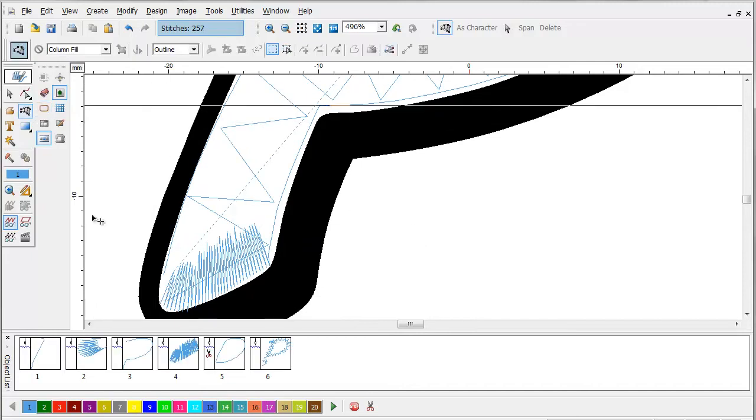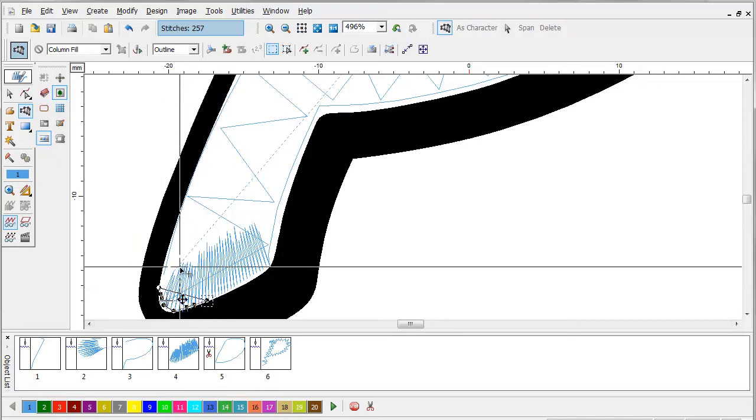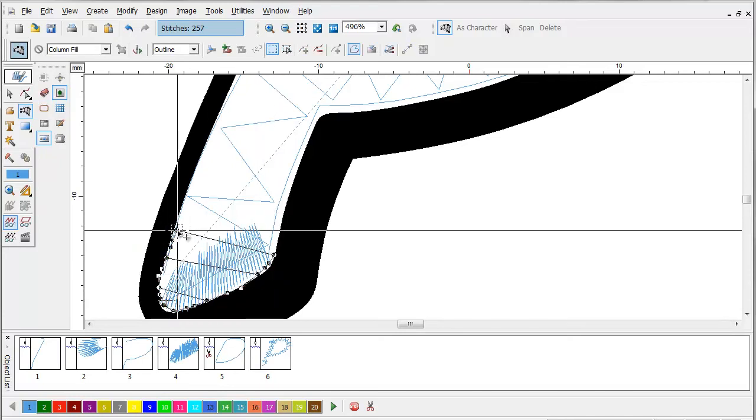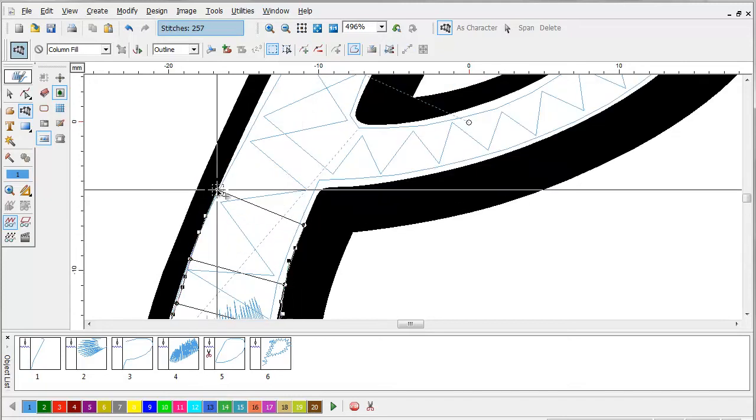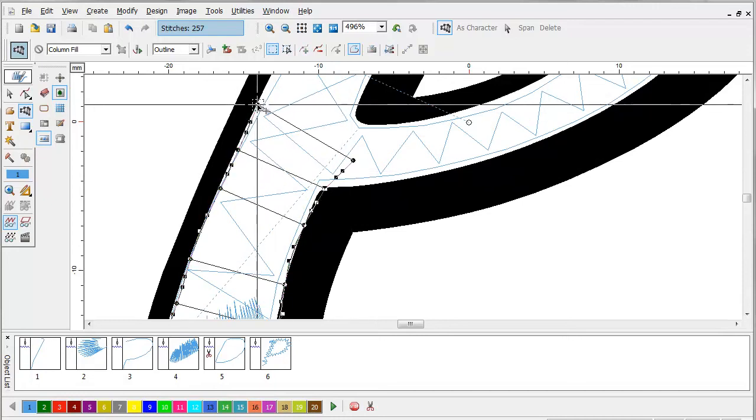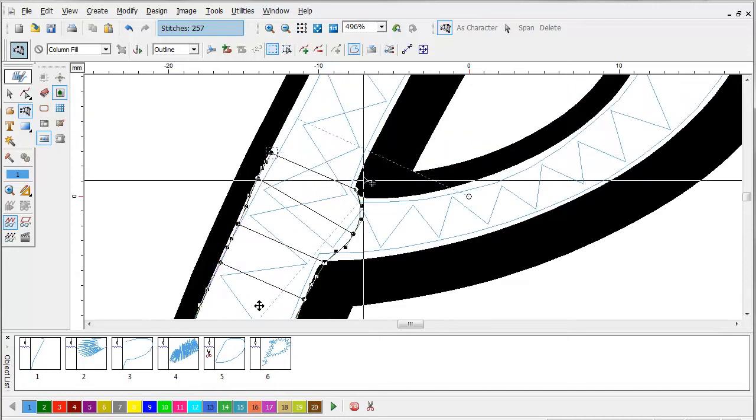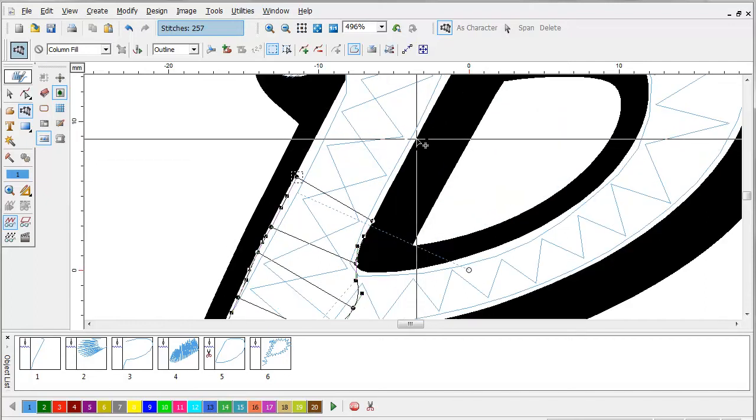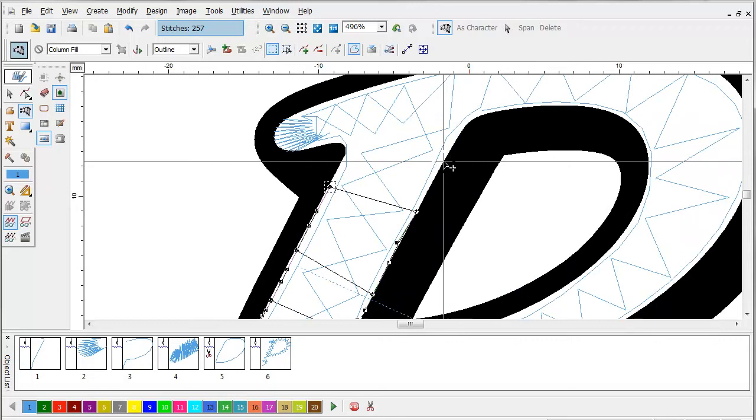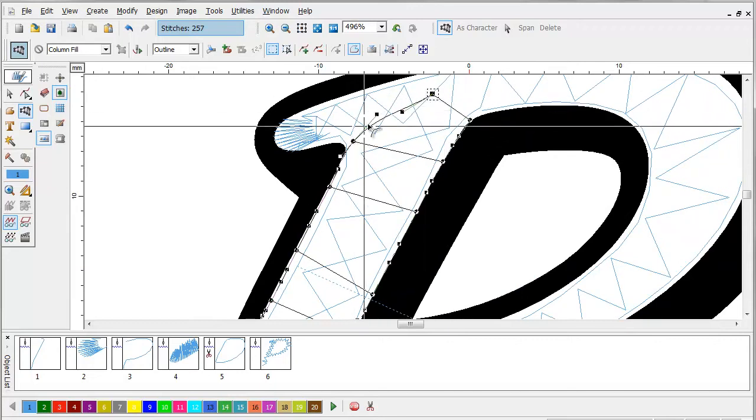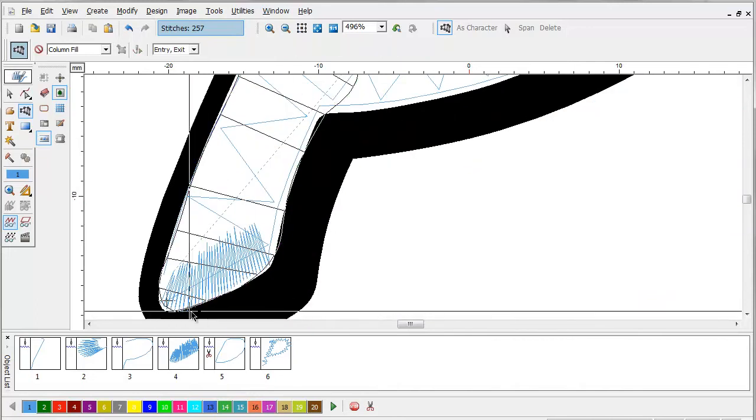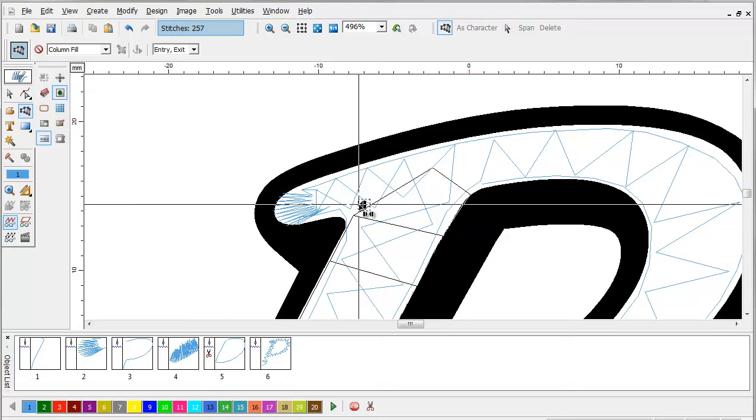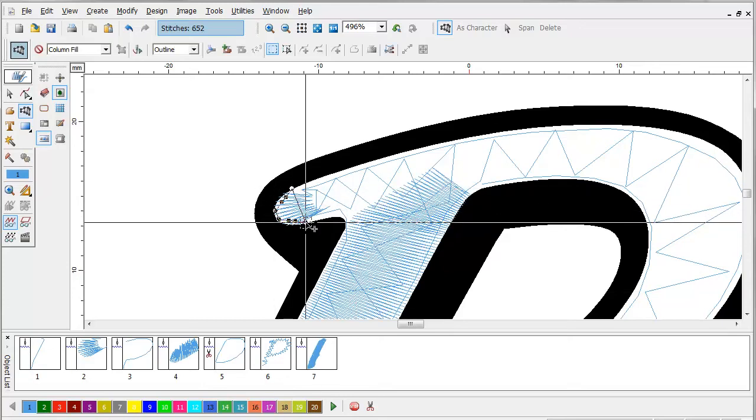Now the only thing left to do is use the column tool. And we're going to go back over the top. And you're going to digitize this just like you would if it were a regular embroidery. Just remember that you're going to need to use a very high density of around two. And be careful of your overlaps, like in this area. We'll start here, end here, and continue on.